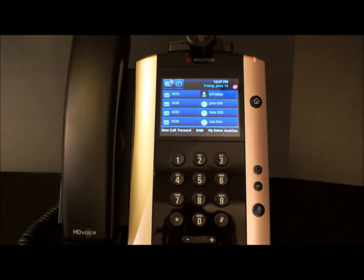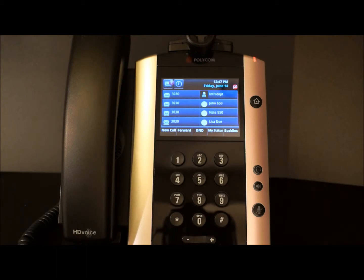Let's review how to use the Do Not Disturb feature of your Polycom Business Media Phone. When you enable Do Not Disturb, or DND, you prevent your phone from ringing and send all incoming calls directly to voicemail. All calls you receive while DND is enabled will be logged to your Recent Call List.